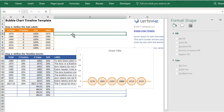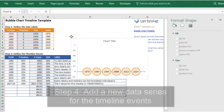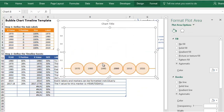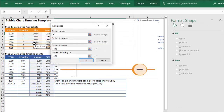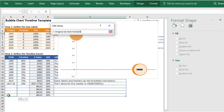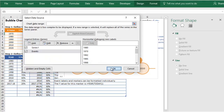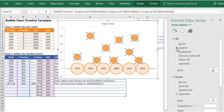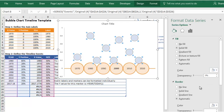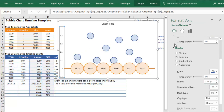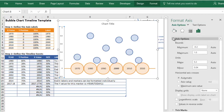Now we're done with the axis label bubbles and it's time to move on to the events for our timeline. To create the data series for the timeline events, right-click on the chart and choose Select Data. Click Add to add a new data series and name it something like Events. Choose the year for the X values, the Y position for the Y values, and the size for the size values. Now we have a bubble for each event. Format the event bubbles just like the axis bubbles — give them a color, add a solid line border, pick a border color, and increase the width. Note: if the markers for your new data series don't show up, make sure your horizontal and vertical axis bounds are both set to Auto.